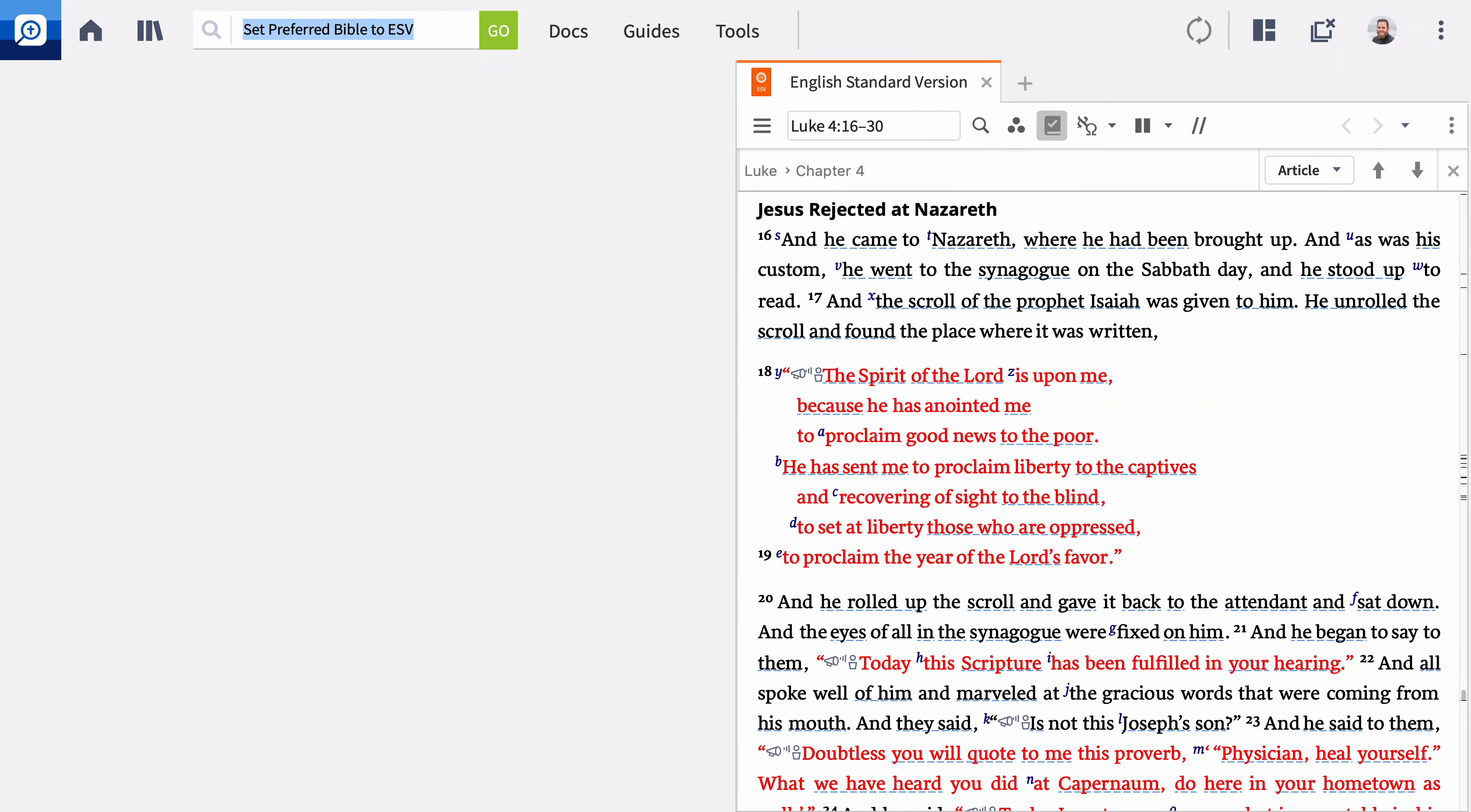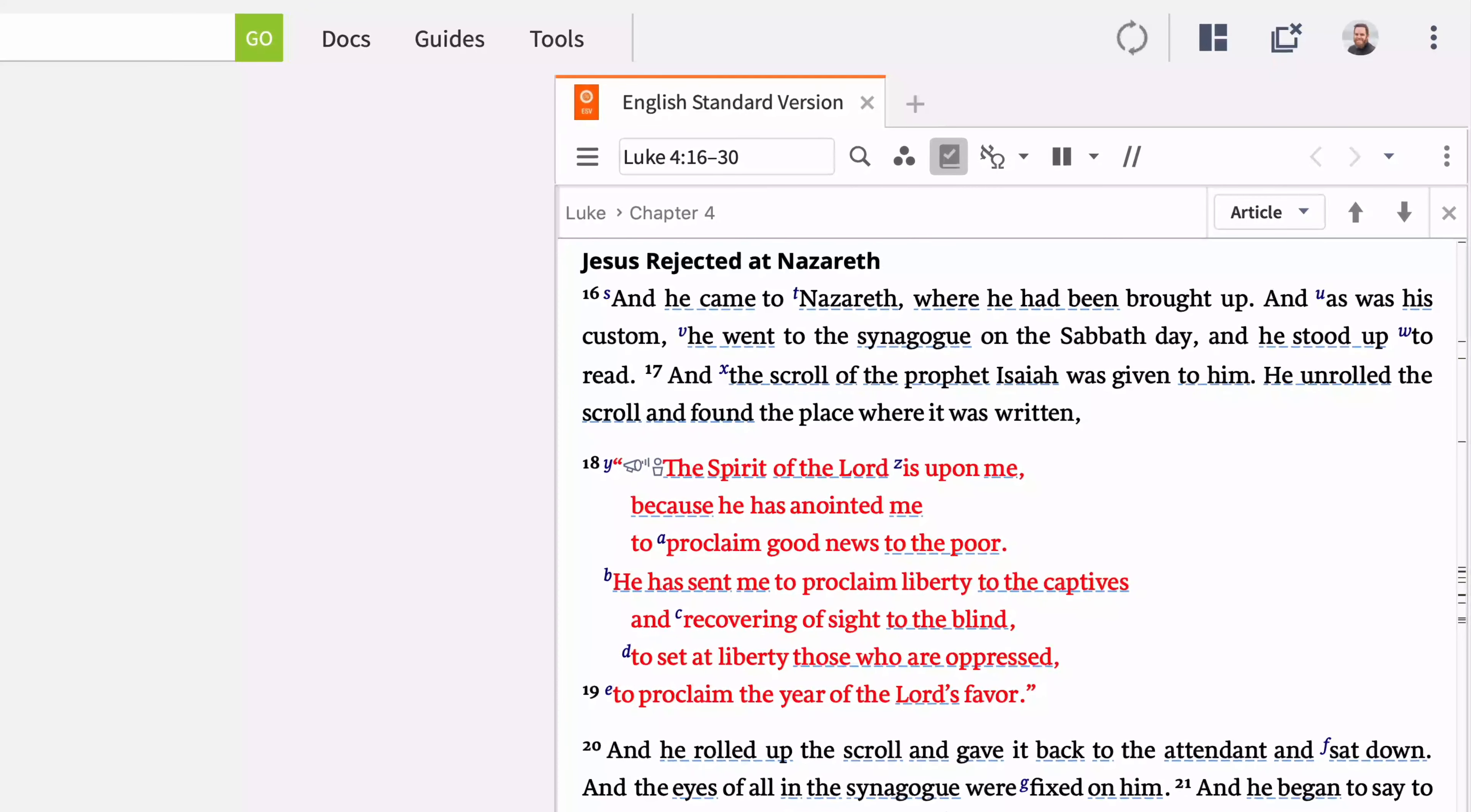Now, all scripture references in your resources automatically display this version. You can change your preferred Bible at any time by repeating this command and entering a different translation in place of ESV.